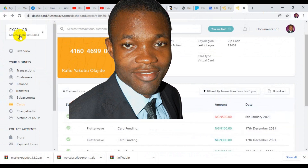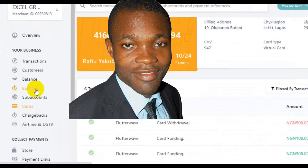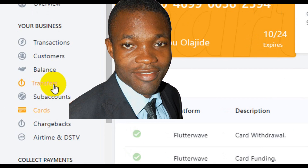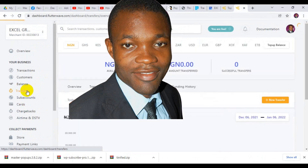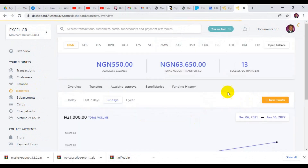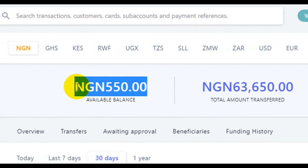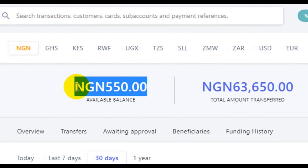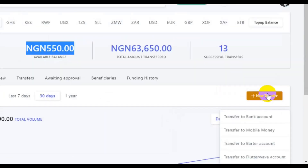To move this fund from your Flutterwave account, you have to go to Transfers. From Transfer, you need to make sure the money has been reflected in your balance — you can see it here. If you don't have the fund in your balance you won't be able to make the transfer, so you need to make sure the money has been credited to your balance before you initiate a new transfer.